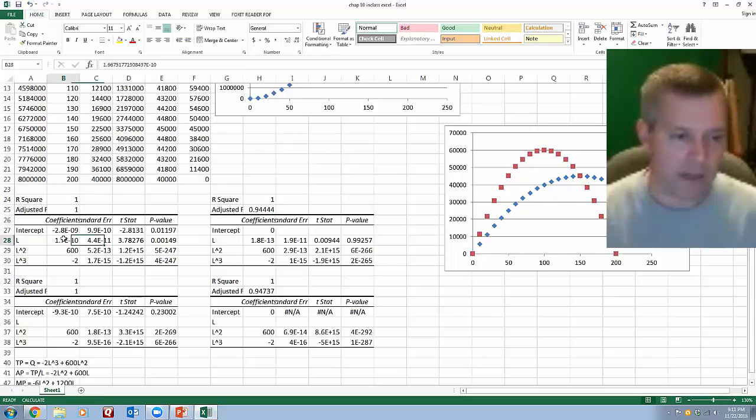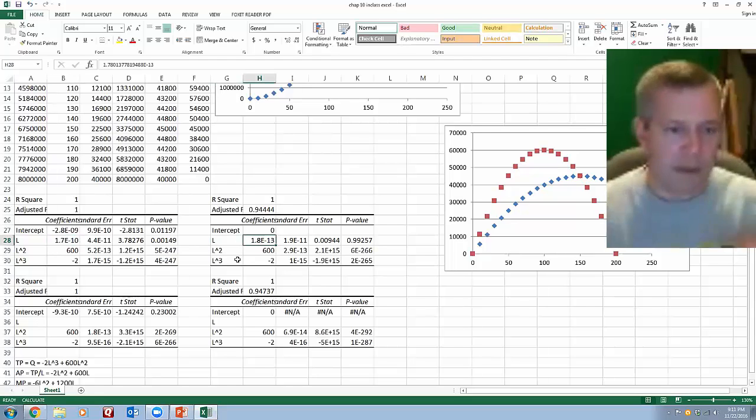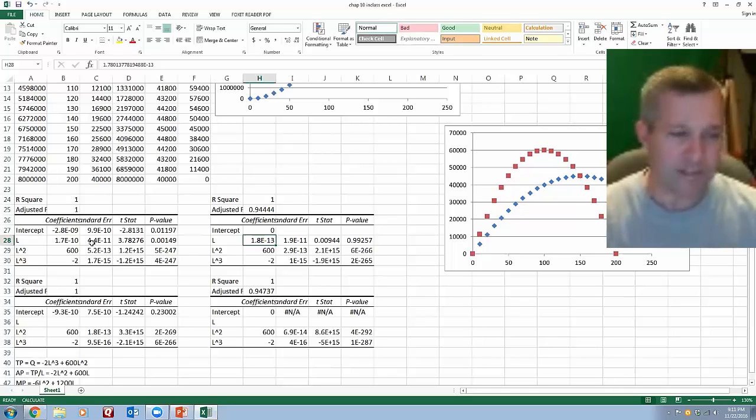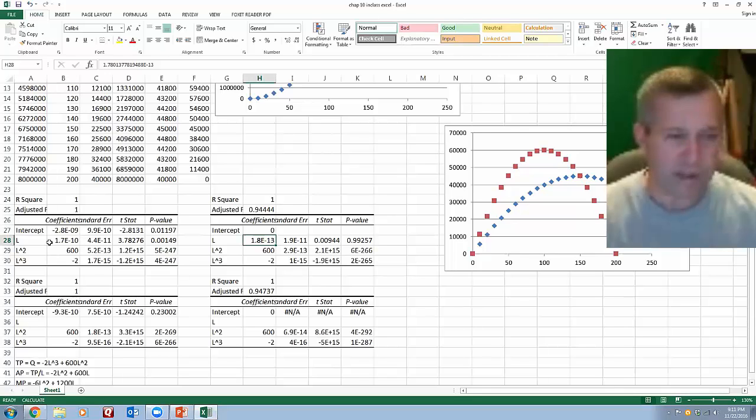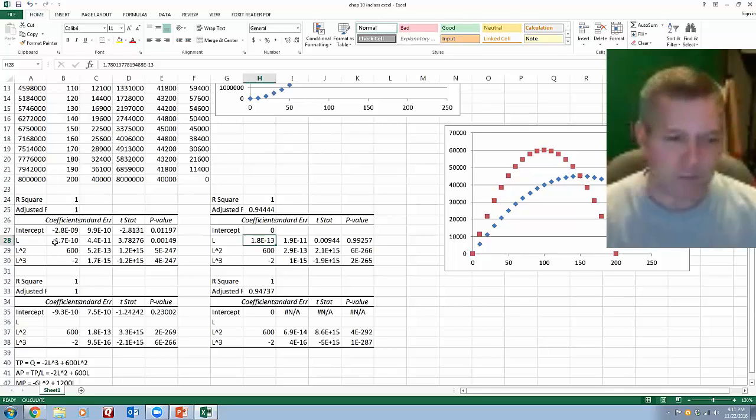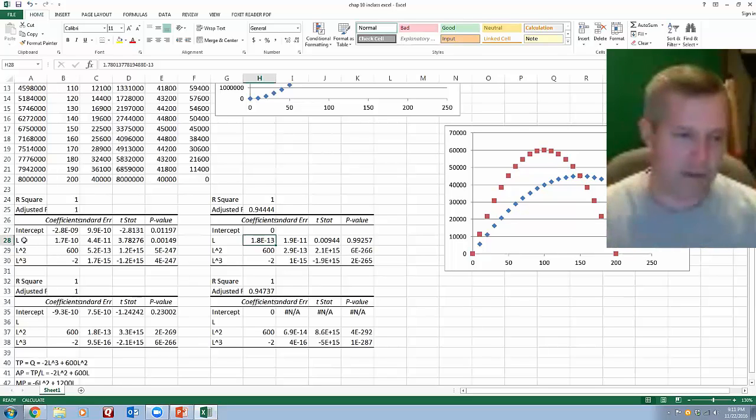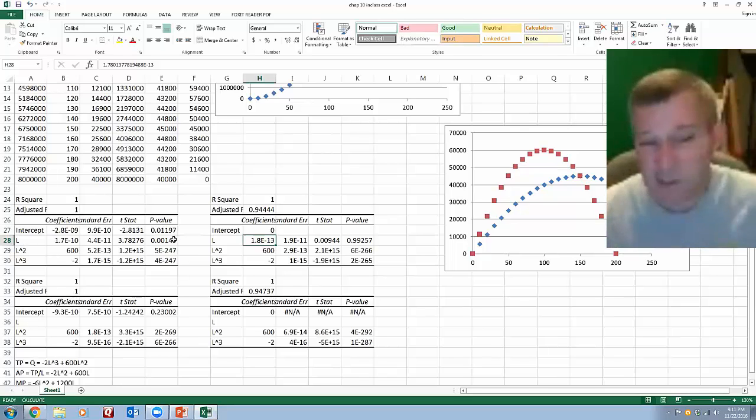So you can see I get some coefficient that got spit out of the regression. You can see that it gives it a value, 1.7 to the negative 10th exponent. They're very, very small. If you were to write this out again, it would be a very, very small number in front of L, so it's pretty close to zero, even though the p-value shows it's significant.